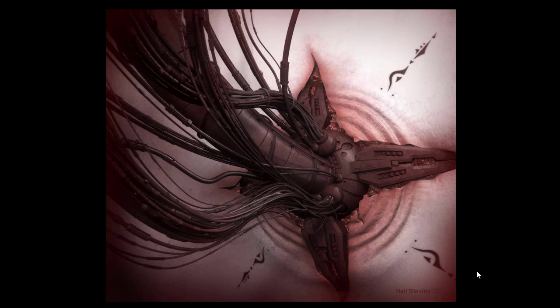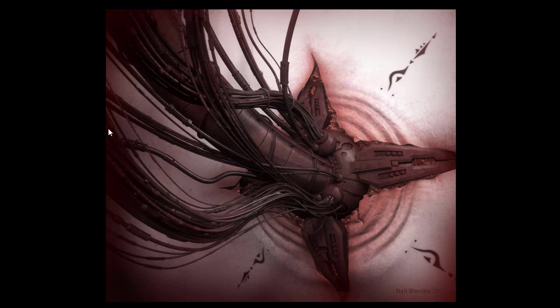So before getting into the meat of the tutorial, just a few example images showing the script being used. I believe this was the very first image that I made using the script.